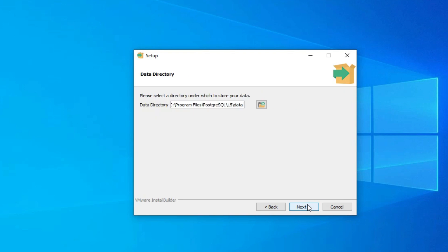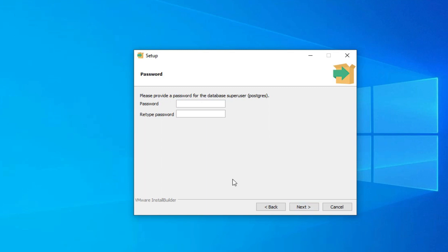Click the Next button. Here it's showing me the data directory where my data will be stored — it will be in C:\Program Files\PostgreSQL\15\data. All your databases and data will be stored in this folder. If you wish to change it, click Browse; I am keeping the default and clicking Next.